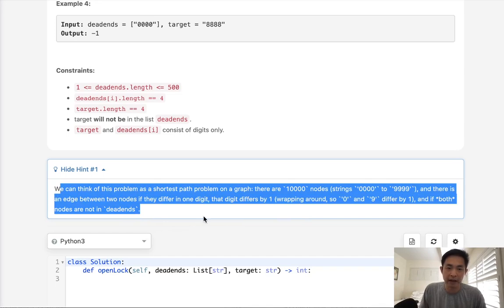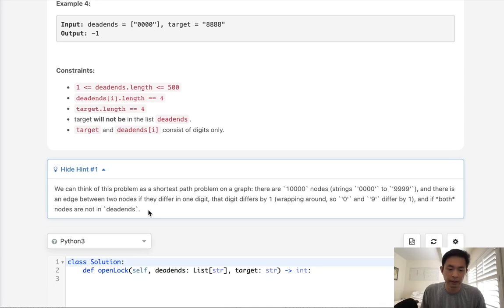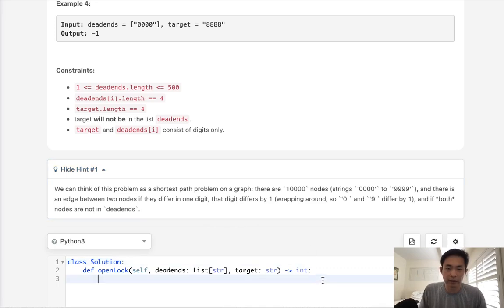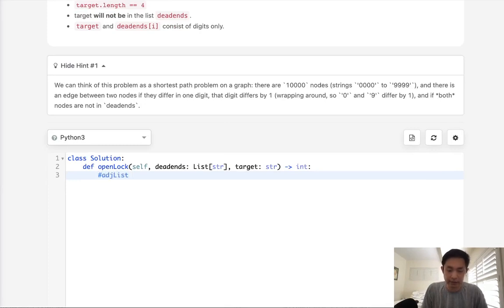We just want to find the shortest path. There are no weights on the edges and they're bidirectional, so really all we need to do is a breadth-first search — that's probably the best here. We could do DFS but that would end up being slower because we'd have to find every single path. So here's what we're going to do: first, create an adjacency list representing each state and all the different paths we can go to from it.